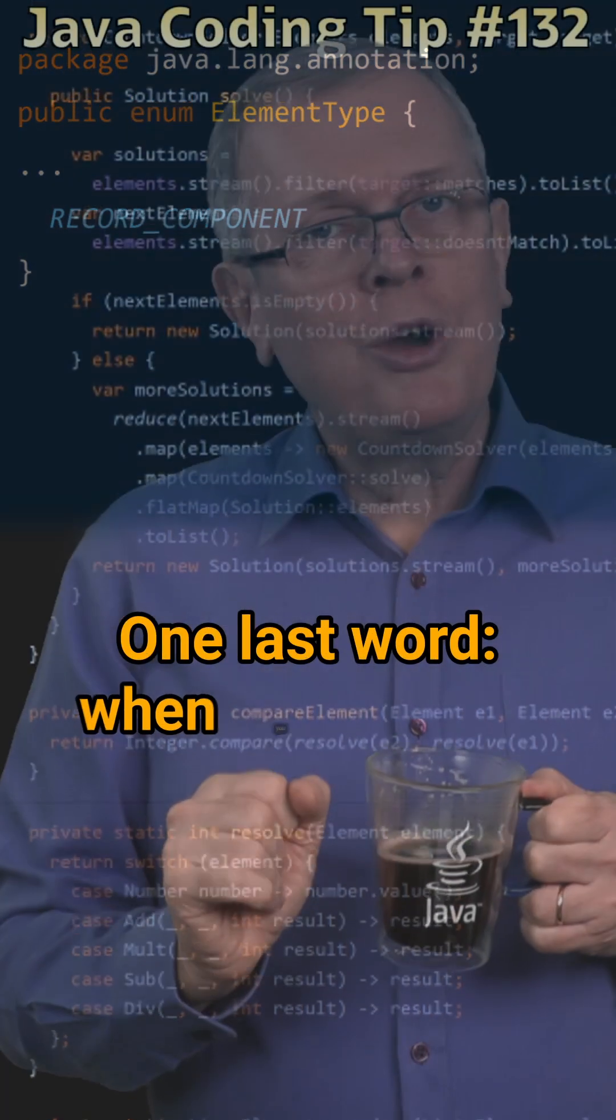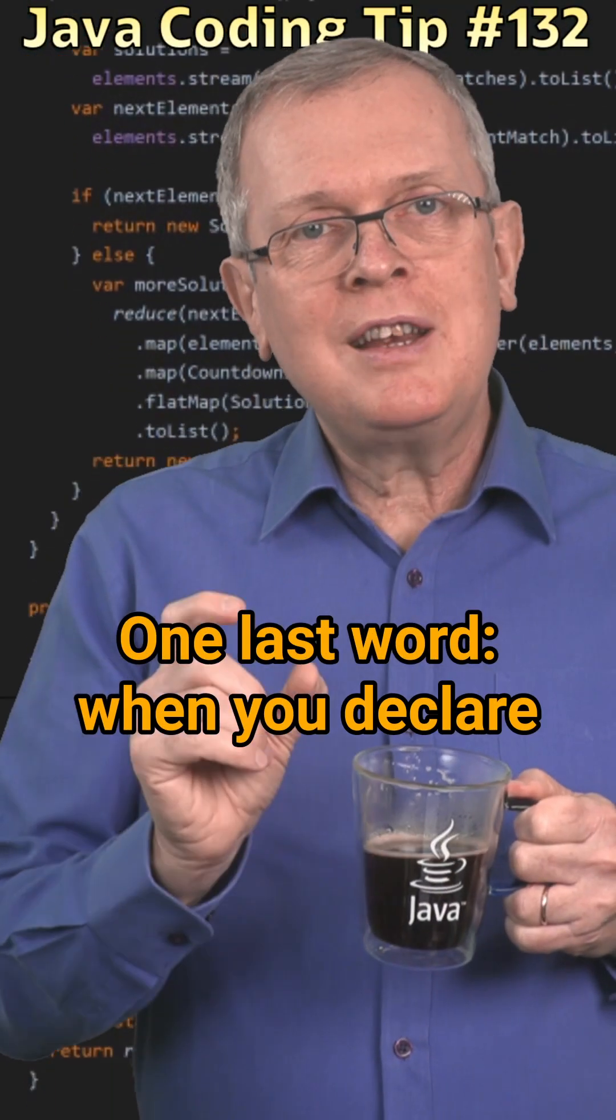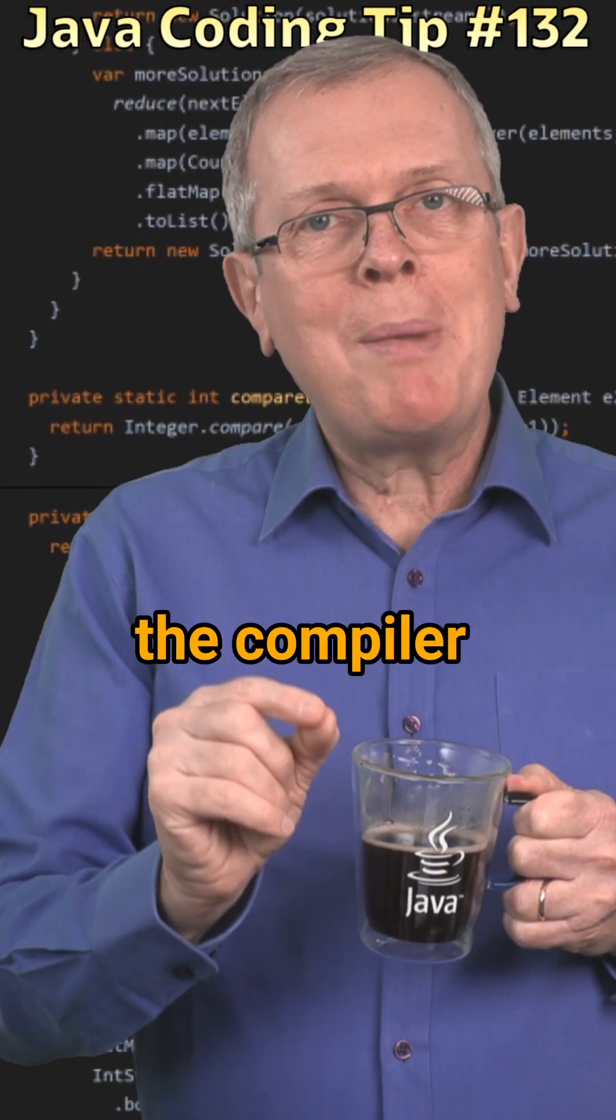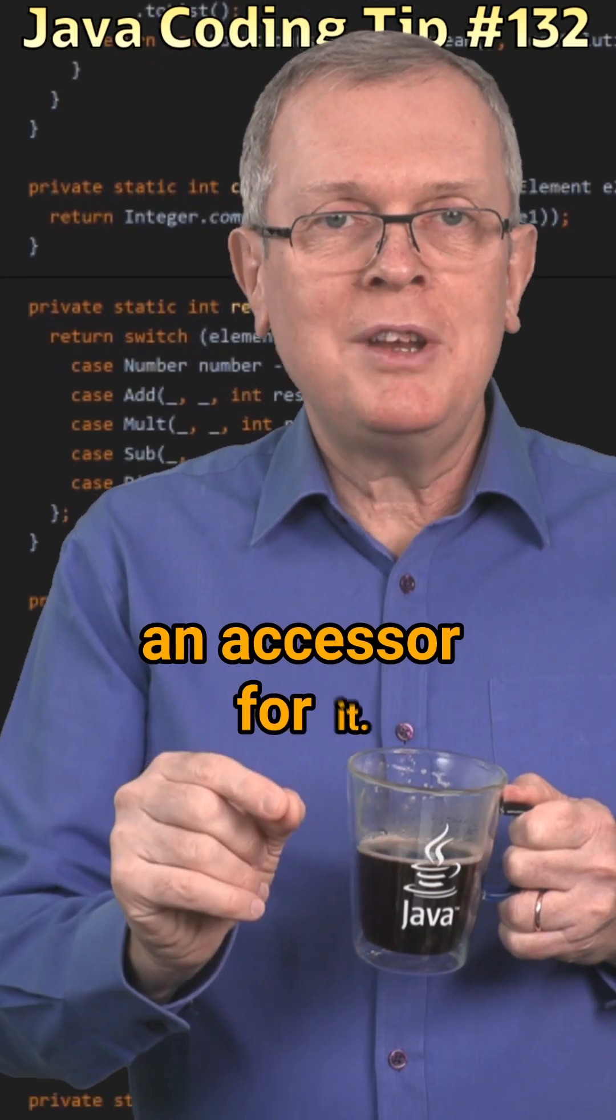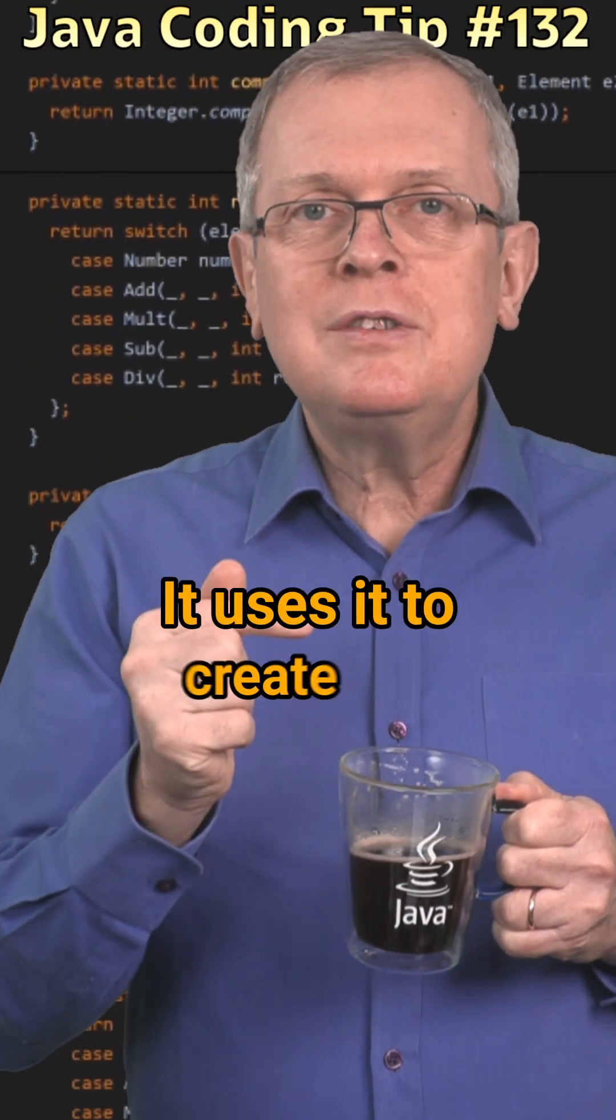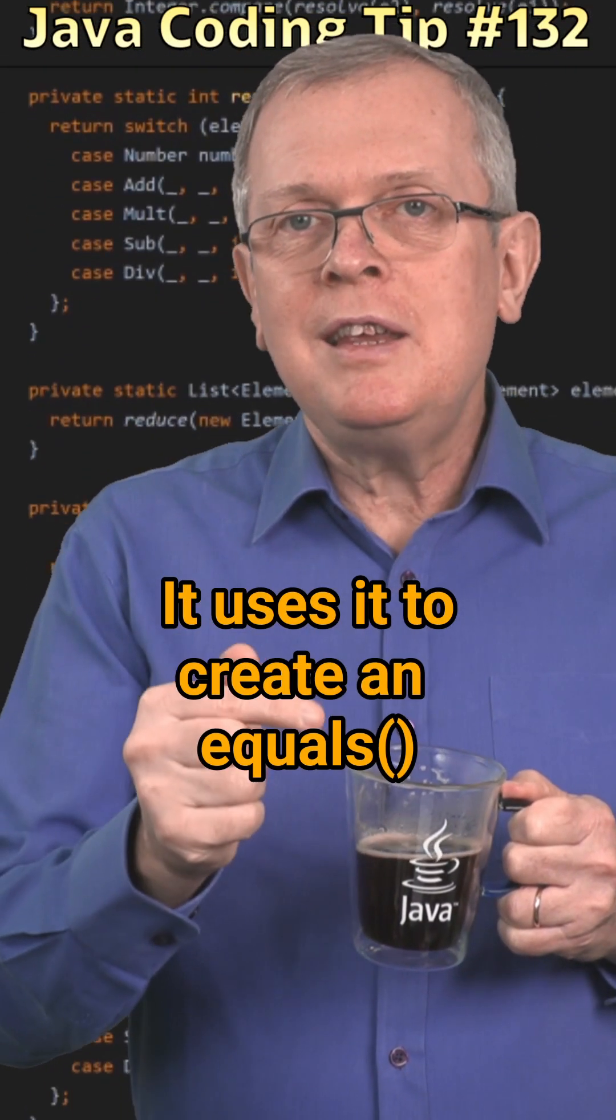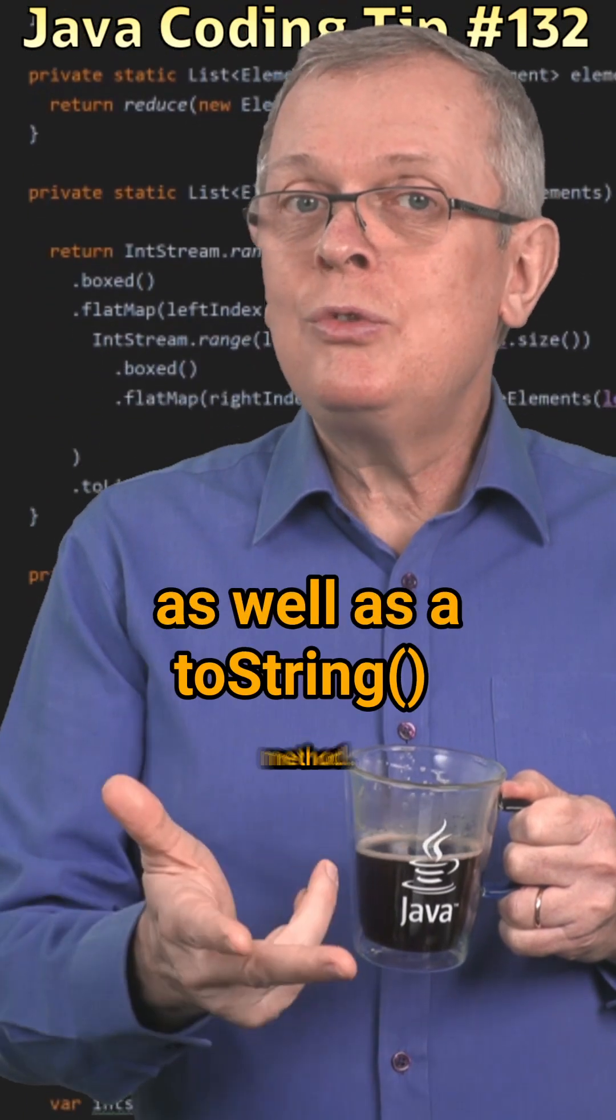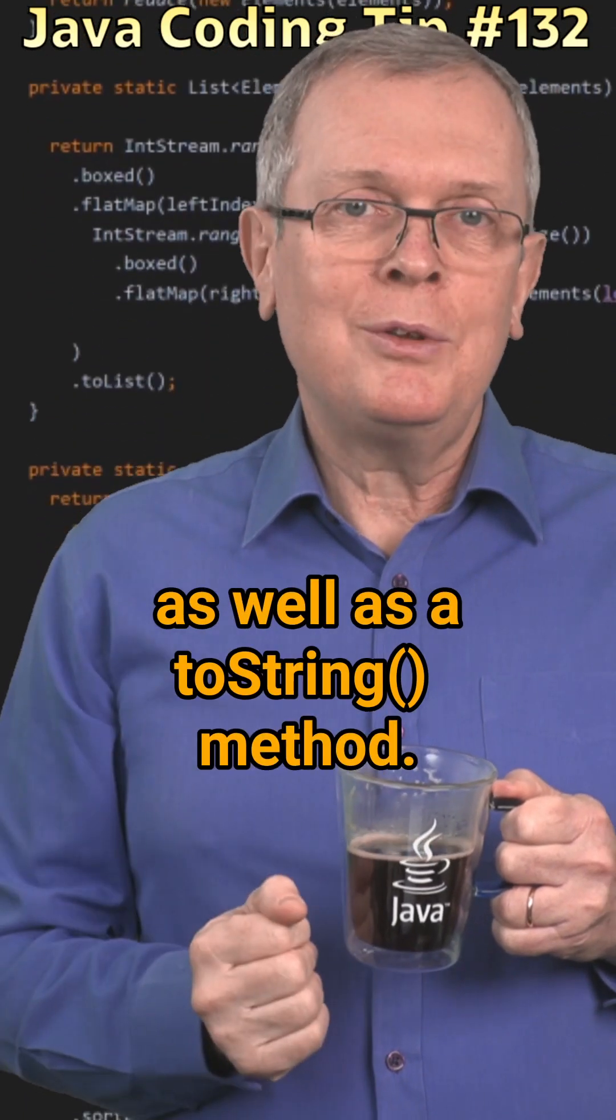One last word, when you declare a record component, the compiler gives you an accessor for it. It uses it to create an equals and hashcode method, as well as a toString method.